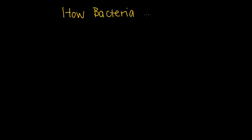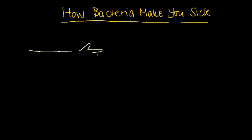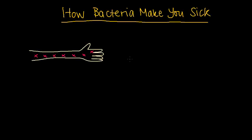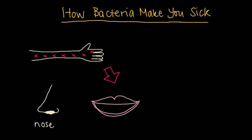How do bacteria make you sick? For bacteria to make you sick, they have to get inside your body. Healthy skin, which covers most of the body, acts as a barrier that keeps bacteria out. But bacteria are small, and they can sneak into your body through any opening, such as your nose, your mouth, and even cuts on your skin.